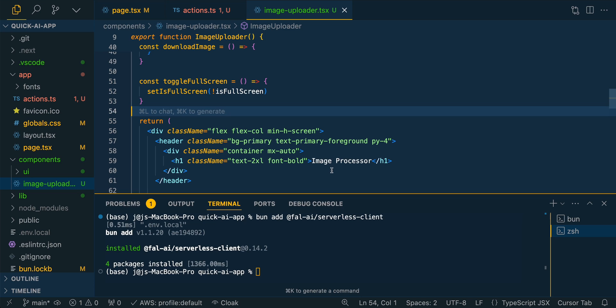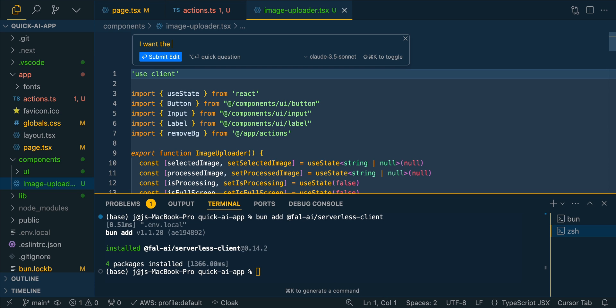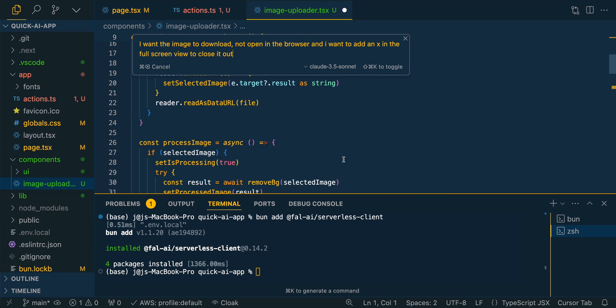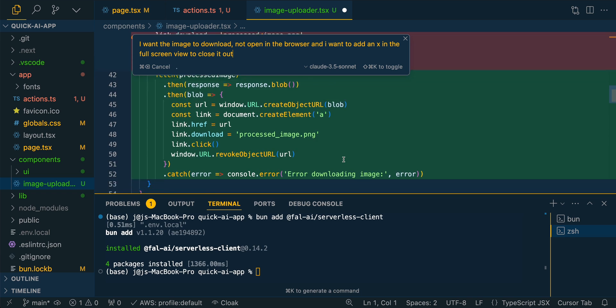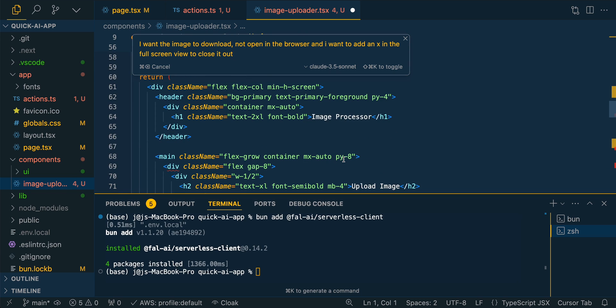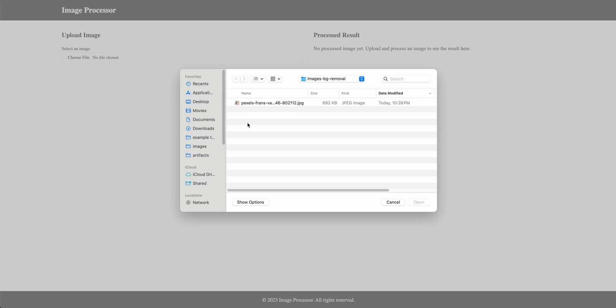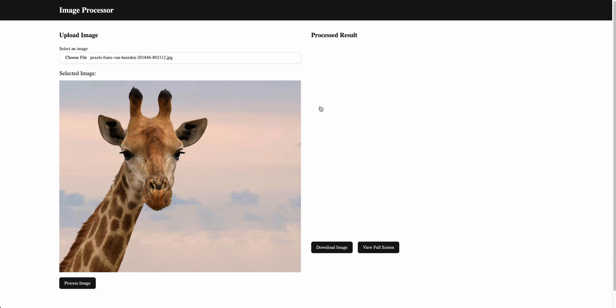So it didn't quite get what I wanted. And I'm going to say I want the image to download, not open in the browser, and I want to add an X in the full screen view to close it out. So this is just to give you a really quick example on how you can leverage Cursor, V0, as well as FAL to build out a really simple AI application. So something like removing a background from an image, you can do it a ton of different ways. In my opinion, there's no wrong way to do it. There's definitely different ways to do this sort of thing.